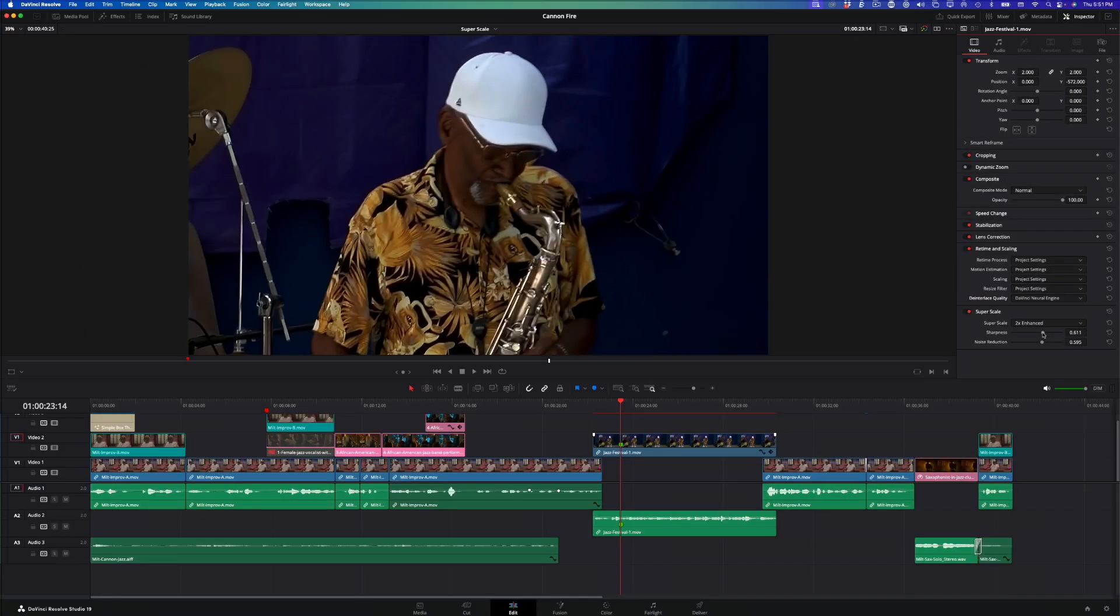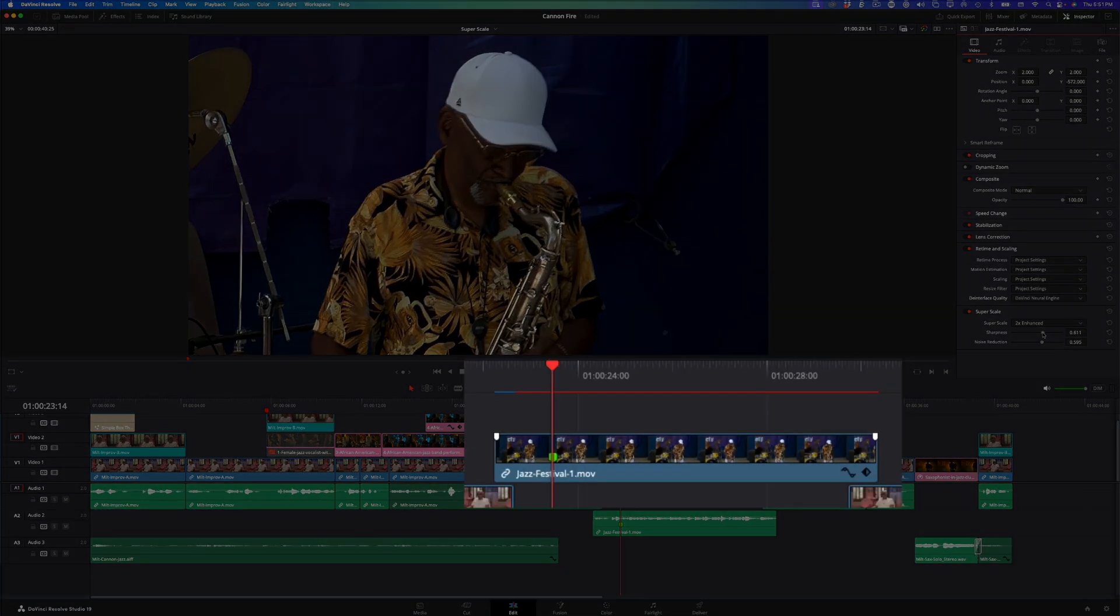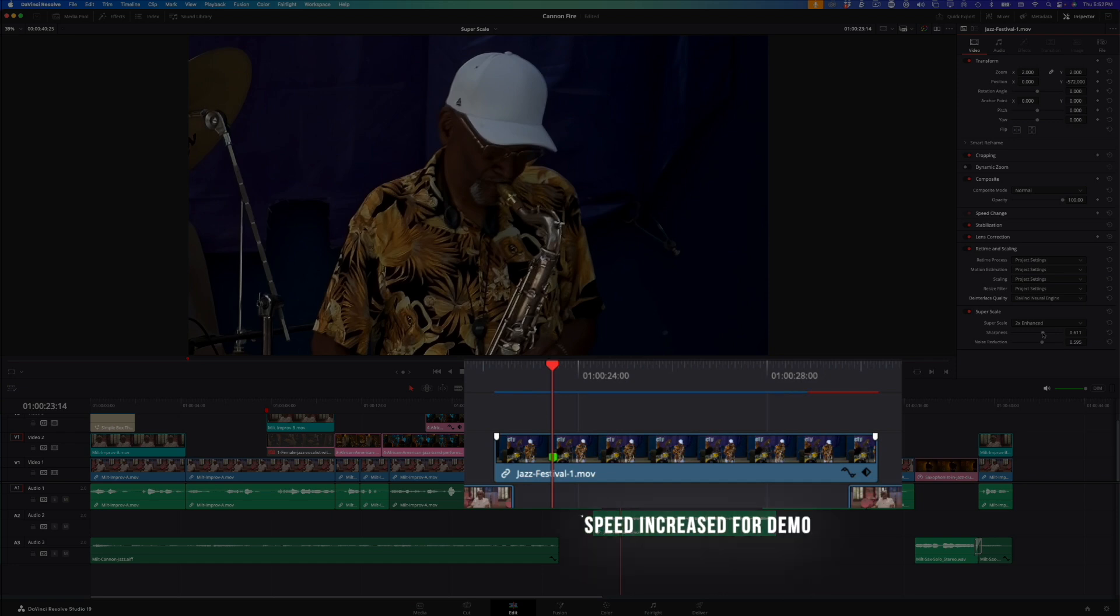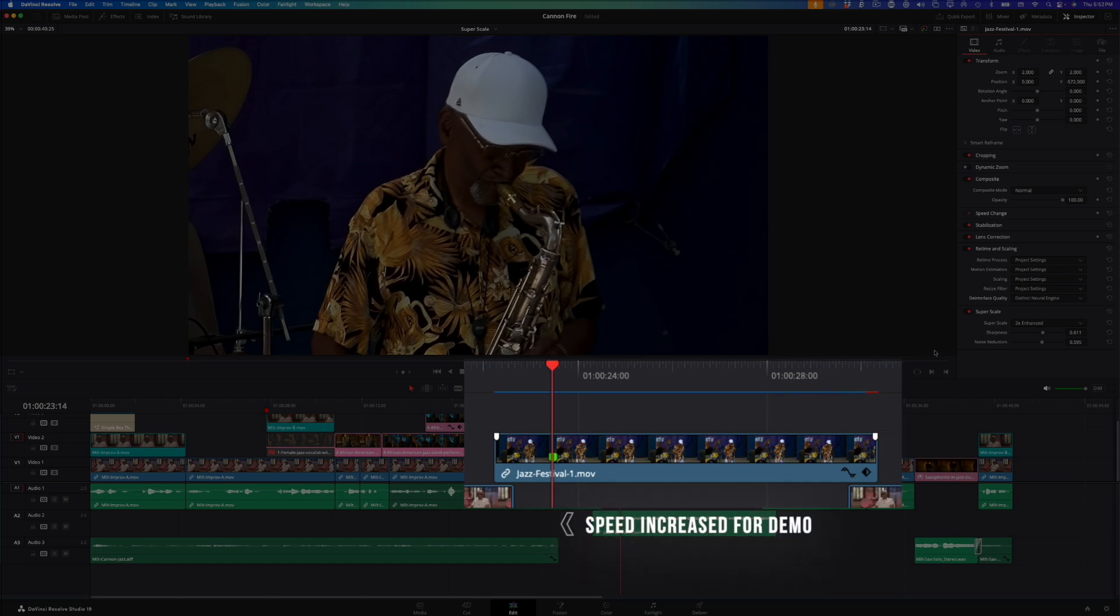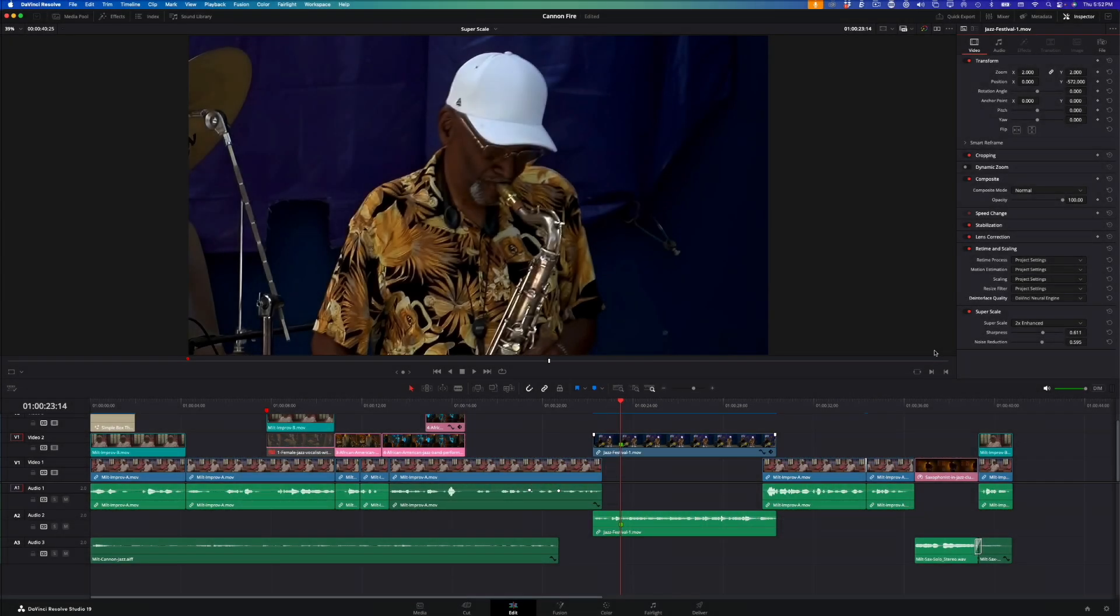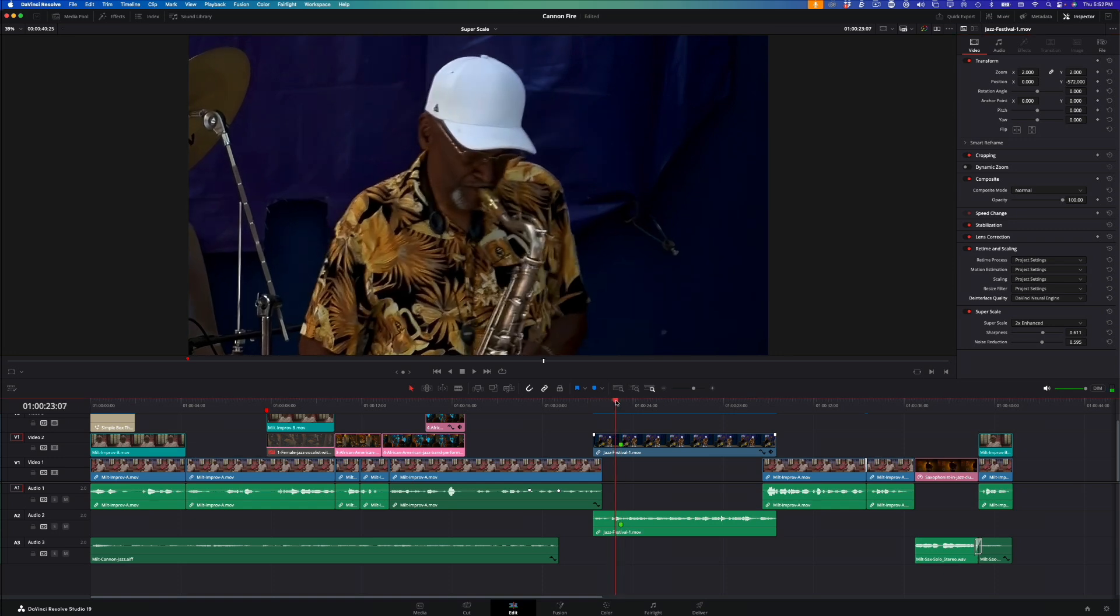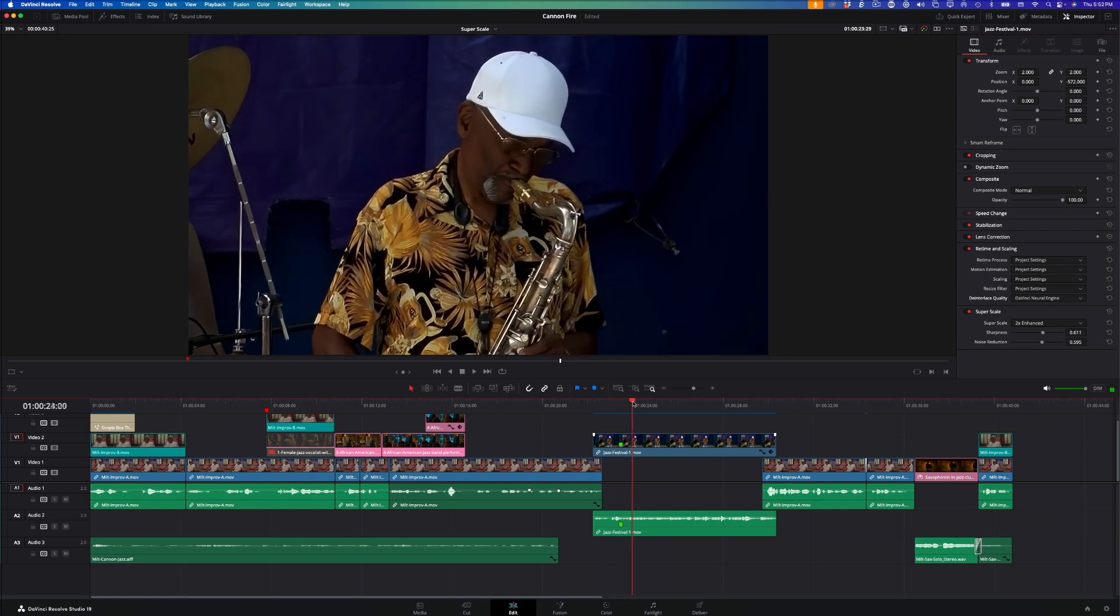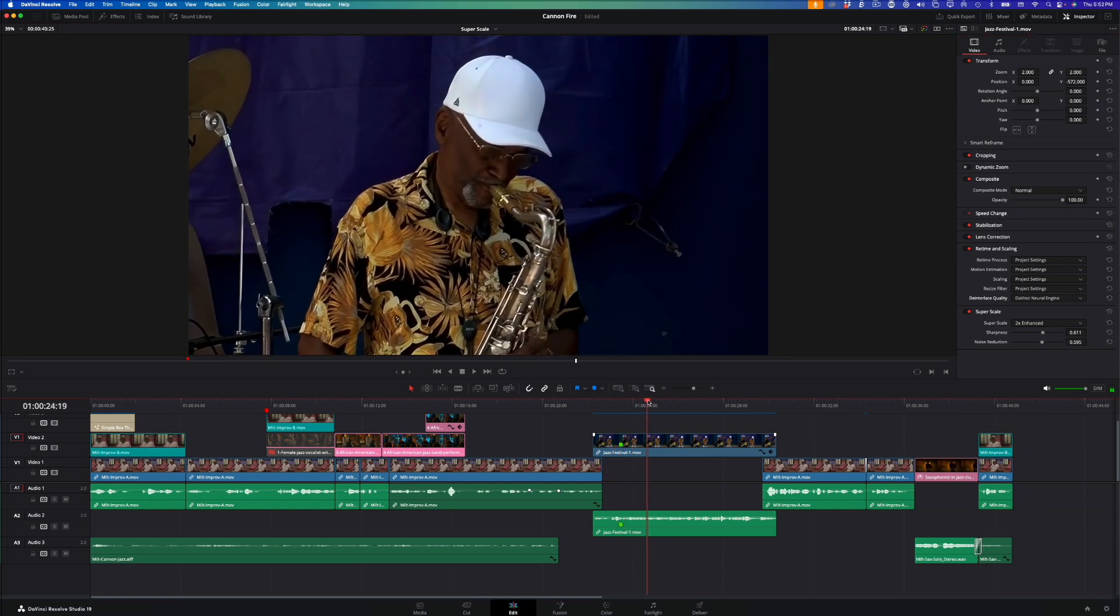Once enabled, the algorithm goes to work to upscale the image. Because it's a computationally intensive task, it can take some time to render. On my older M1 MacBook Pro, it took almost a minute to render. But the end result is impressive. The fine detail on his shirt and instrument are now much sharper.